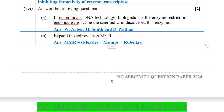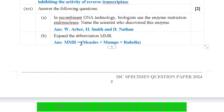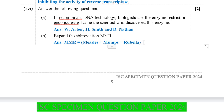Next: Expand the abbreviation MMR. The full form is: the first M stands for Measles, the second M stands for Mumps, and R stands for Rubella. So MMR stands for Measles, Mumps, Rubella.